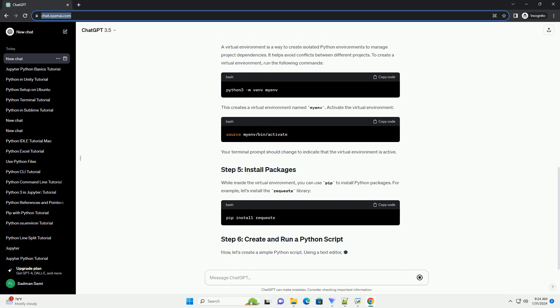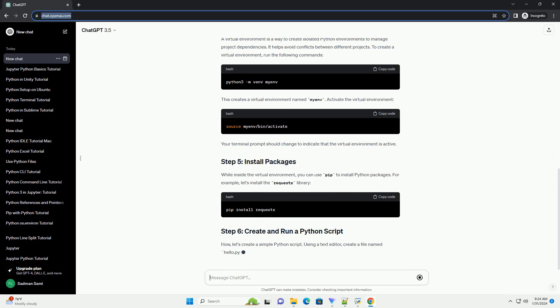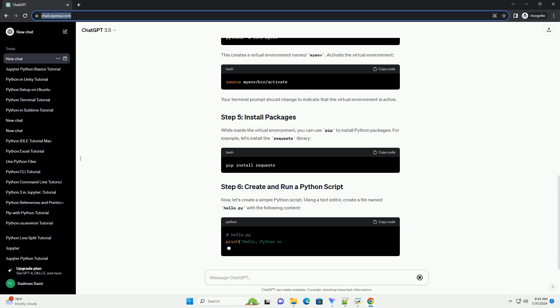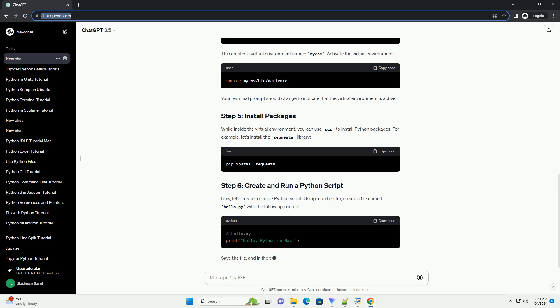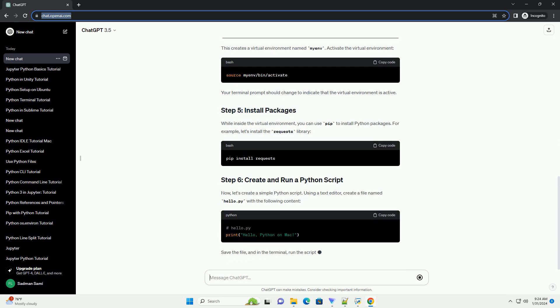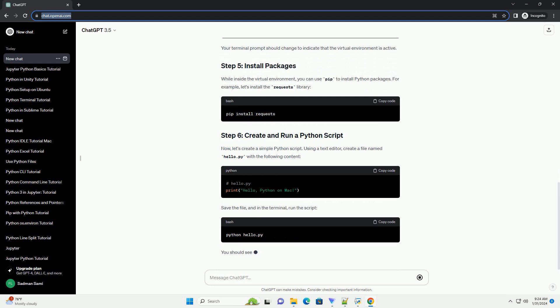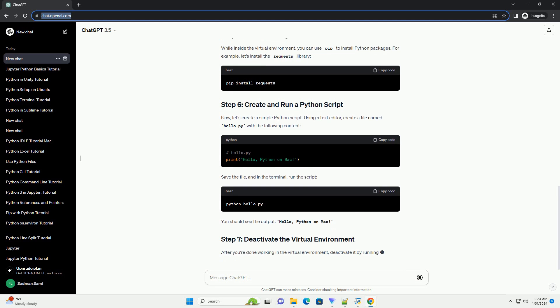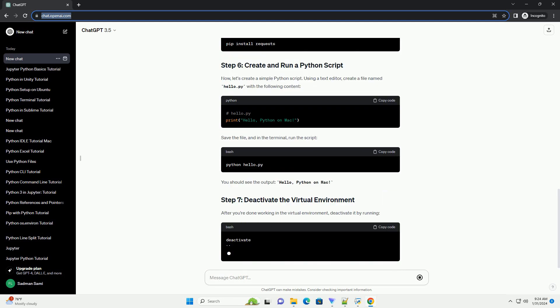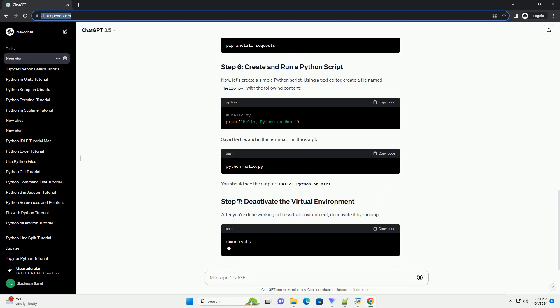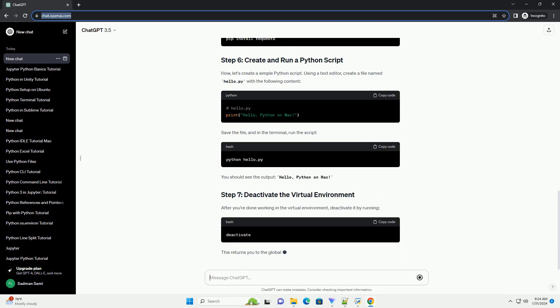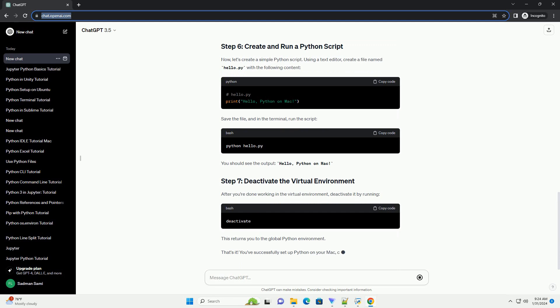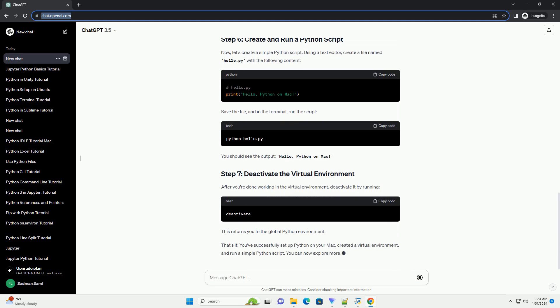A virtual environment is a way to create isolated Python environments to manage project dependencies. It helps avoid conflicts between different projects. To create a virtual environment, run the following commands. This creates a virtual environment named myenv.